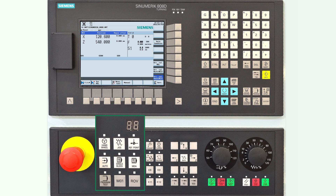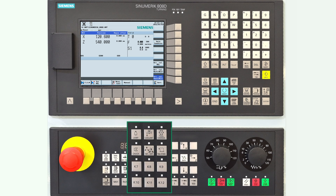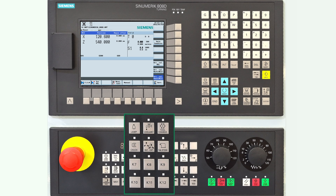The darker grey buttons activate and deactivate further functions. If the lamp is active, program test simulates the axes. M01 puts the machine in optional stop mode, and ROV makes the feed rate potentiometer active for rapid movement. On the right you can see 12 buttons made for individual functions by the machine tool manufacturer, for example activating and deactivating the coolant.